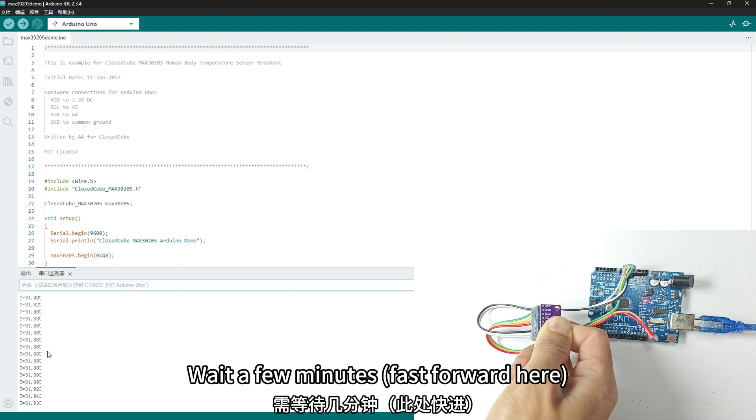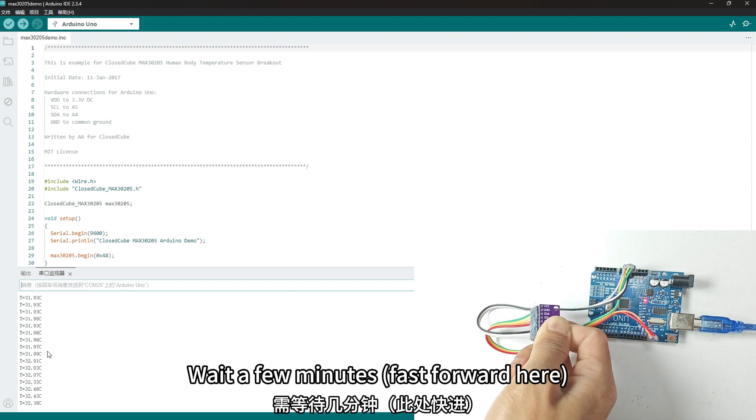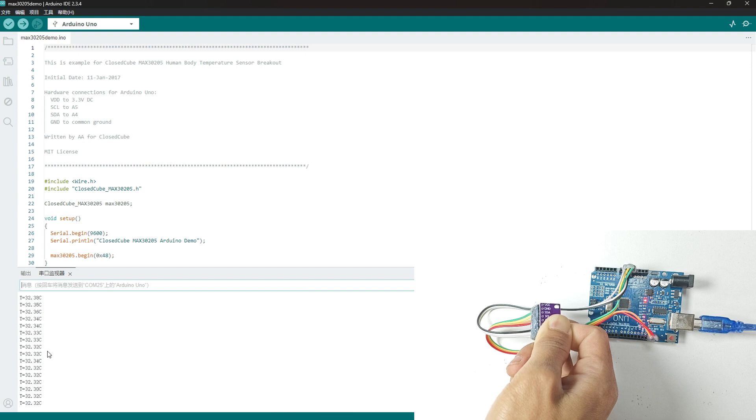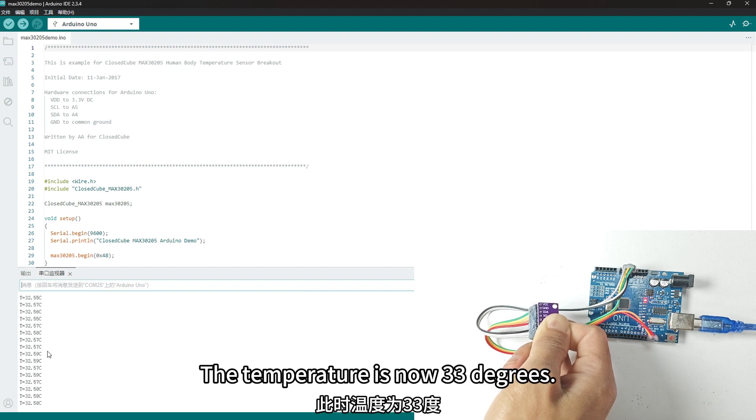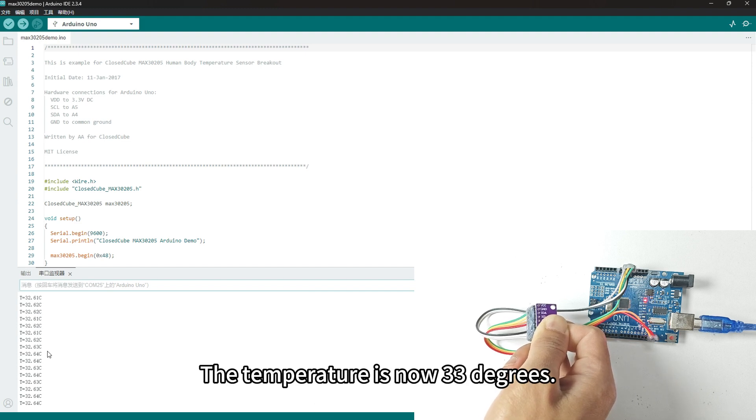Wait a few minutes. Fast forward here. The temperature is now 33 degrees.